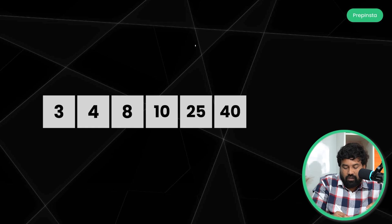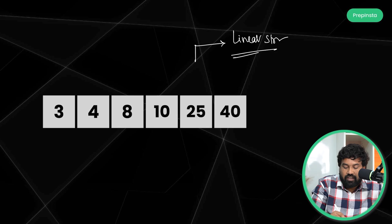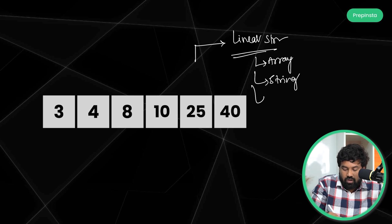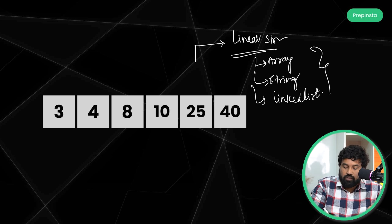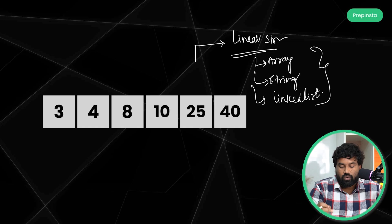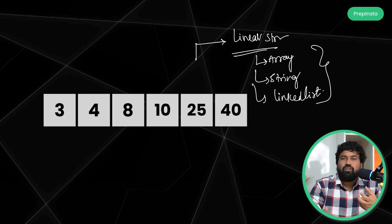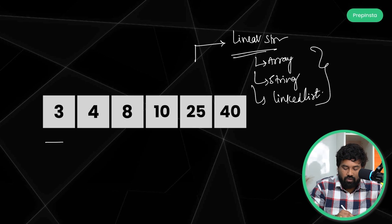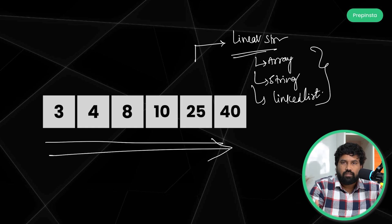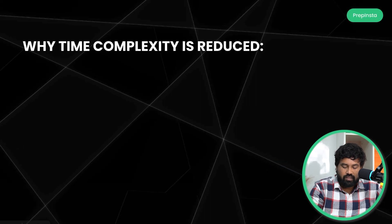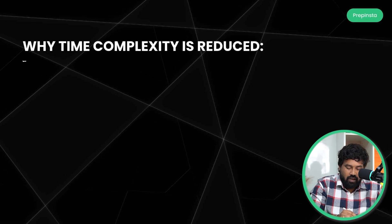You can apply the two pointer algorithm on linear data structures — like arrays, strings, and linked lists. These are the crucial data structures you need to know. Whenever you see problems based on arrays, strings, or linked lists where elements are arranged in ascending or descending order, you should definitely use the two pointer algorithm.